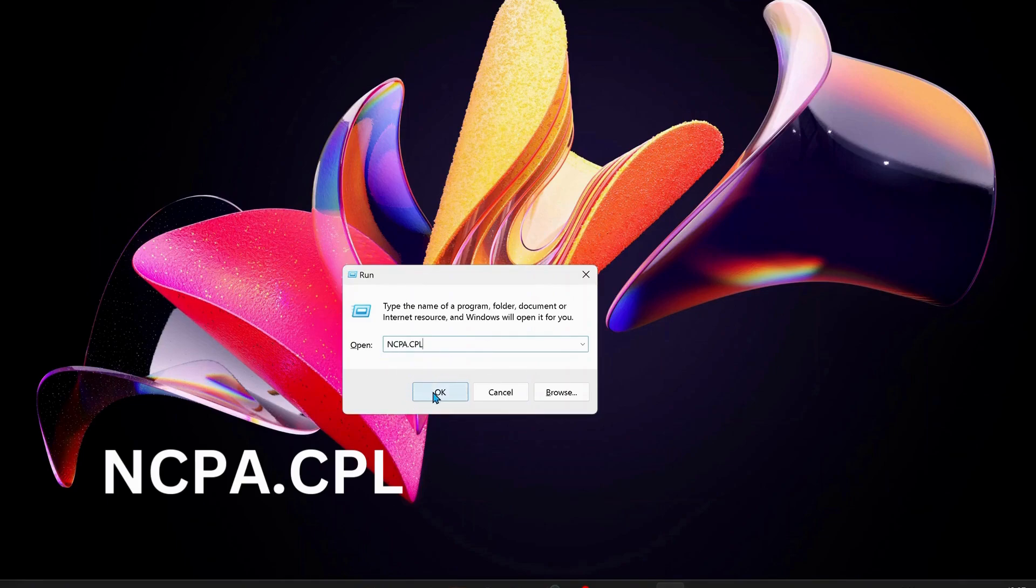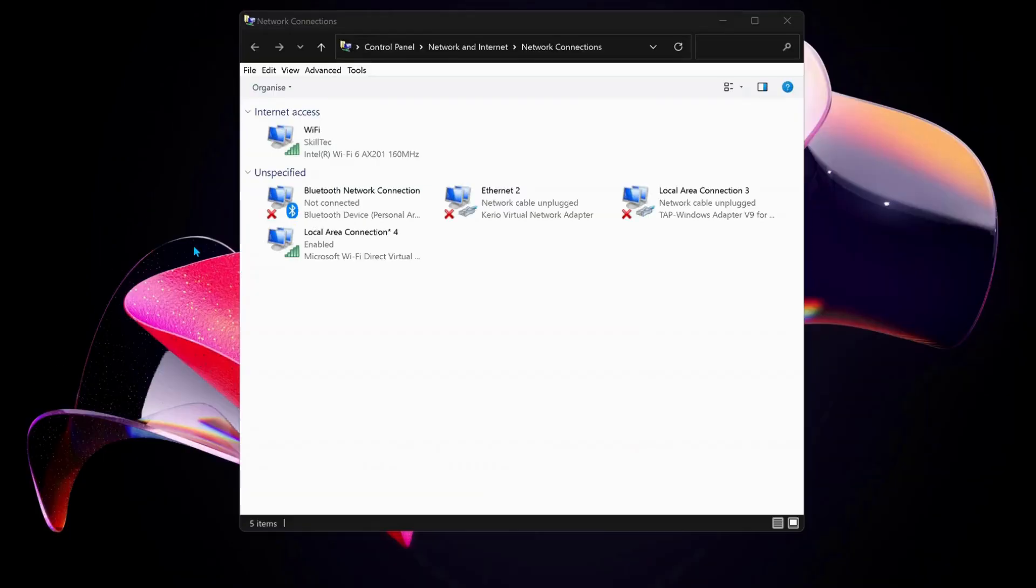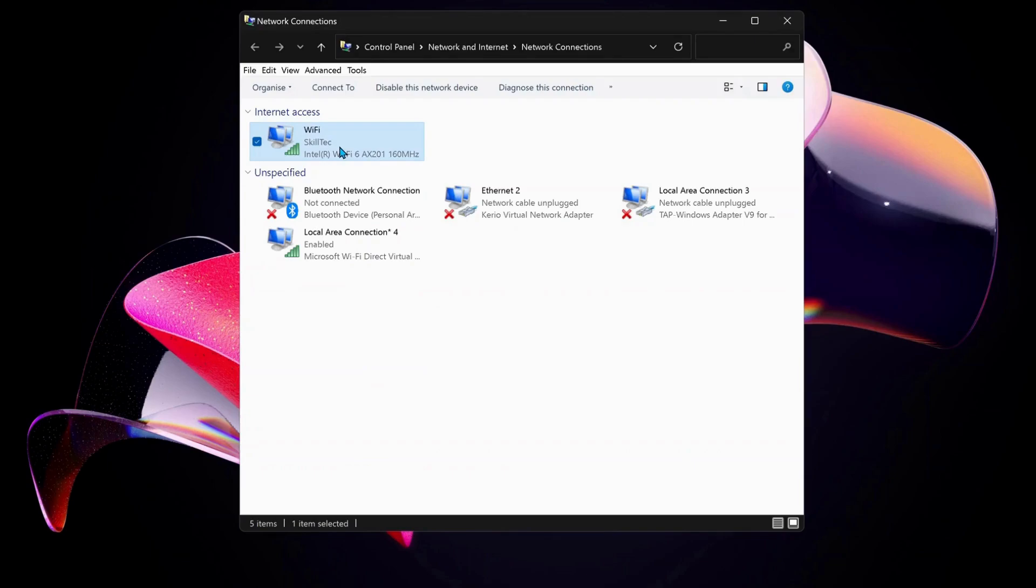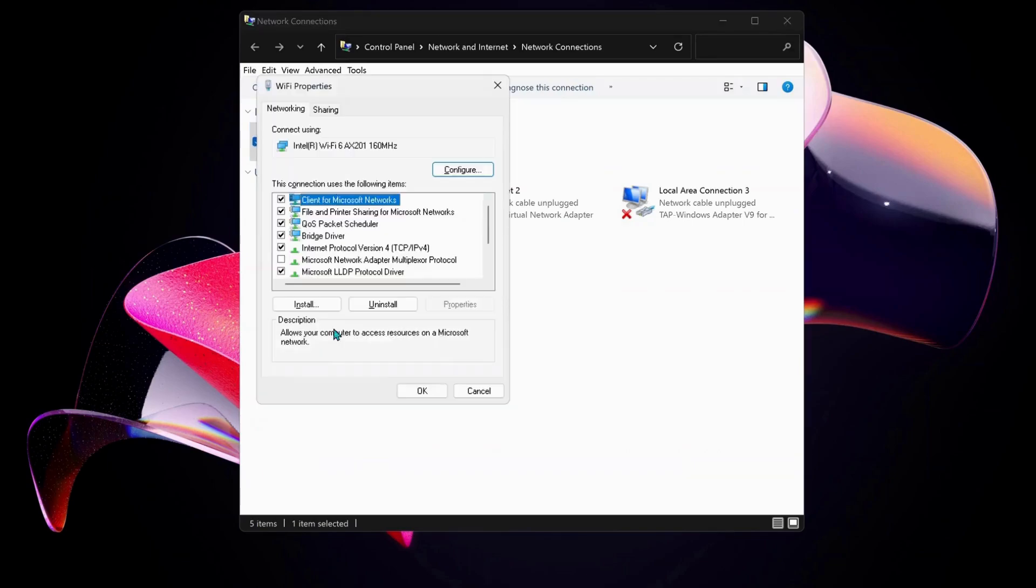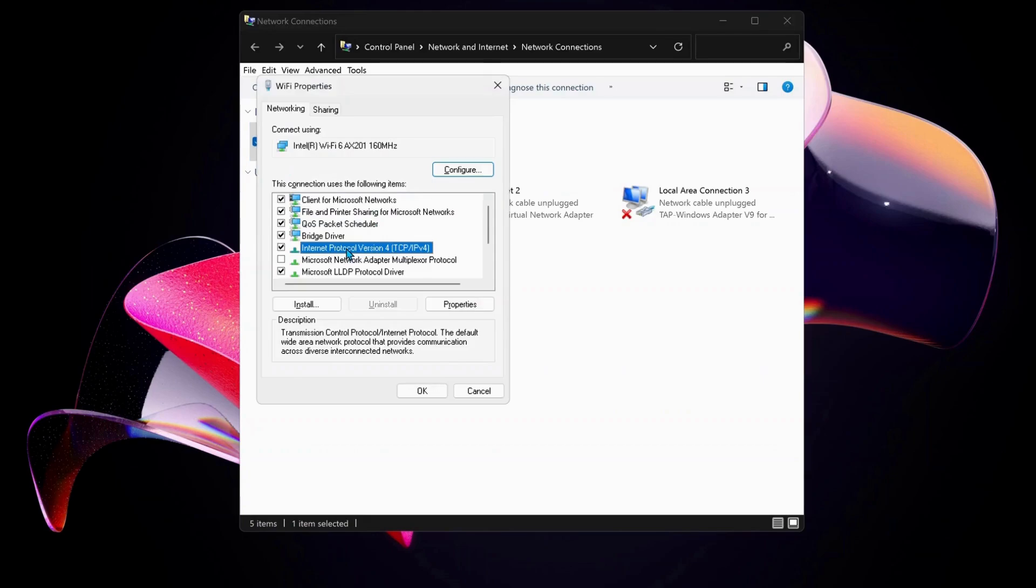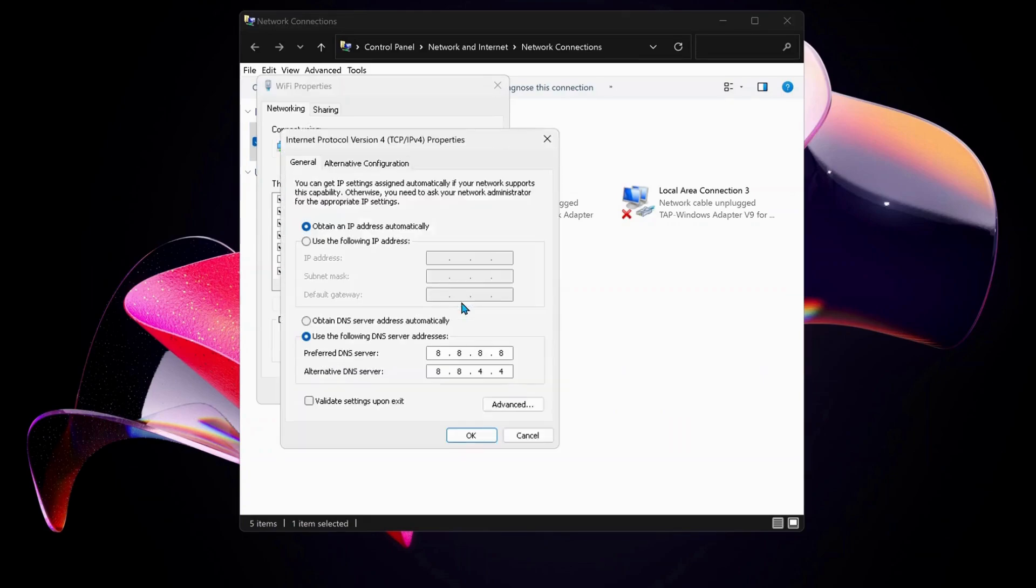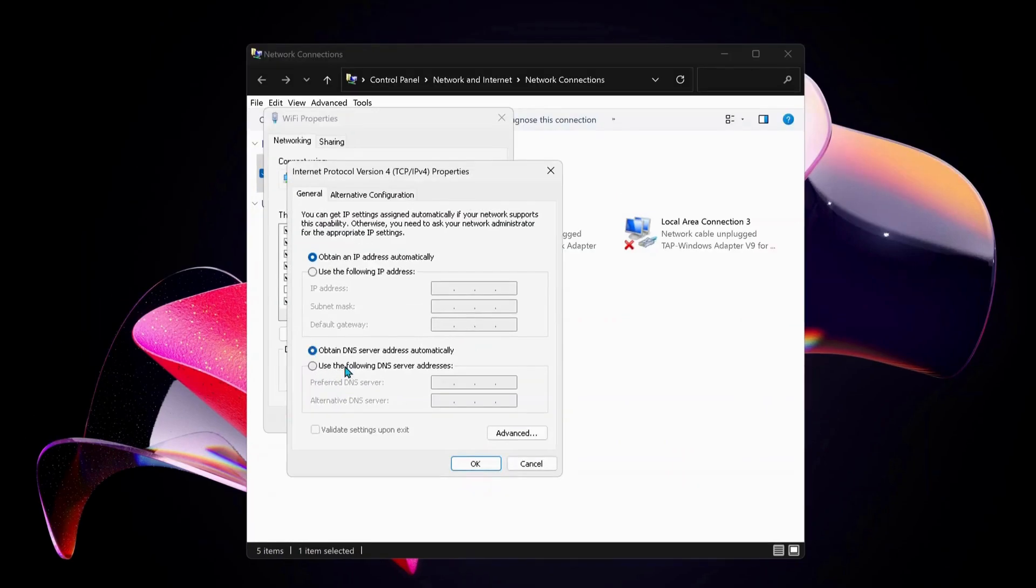Then just click OK. Over here, choose the internet connection that you're working on. In my case, I'm working on Wi-Fi. Right-click on Wi-Fi and select Properties. Next, in here select Internet Protocol Version 4 and click on Properties.